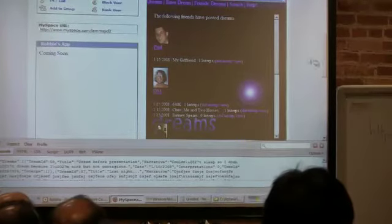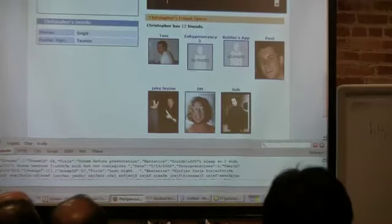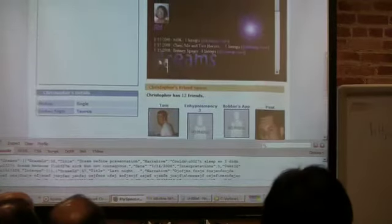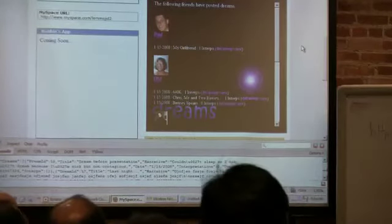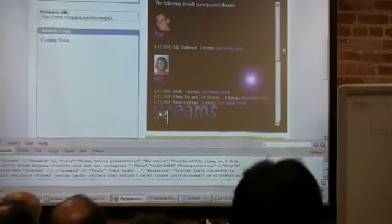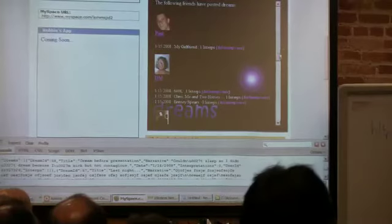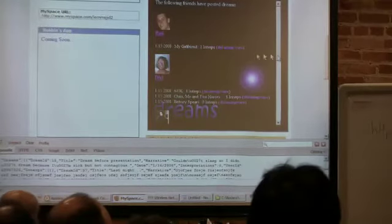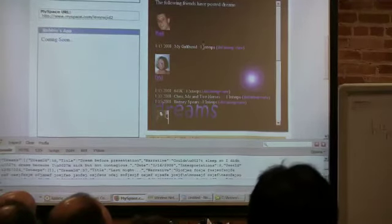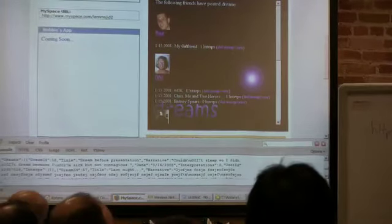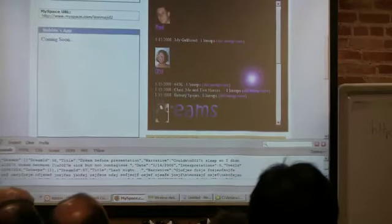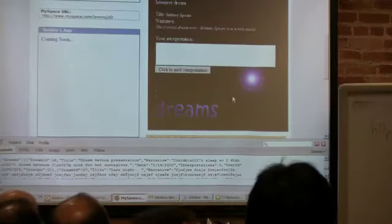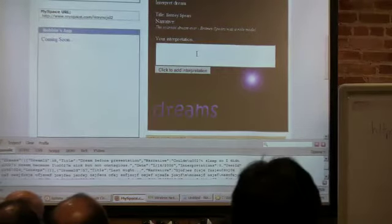So the only other real piece of functionality there is friend streams. This takes my friends list, which you'll see below. There's my friends. They're interesting people. I don't know who that is. And so that used the open social call for owner underscore friends. And it just iterated through them, sent them to my server. And my server tracks just user IDs. And grab the data. And so I just joined the open social data from MySpace with a bunch of dreams. So like Paul just left a dream about his girlfriend. And that was one interpretation. Donnie just left a dream about 640K. Chris, me and two horses. Which is disturbing. And Britney Spears. I'm not sure what that's about. The scariest dream ever, Britney Spears was a role model. Wow.